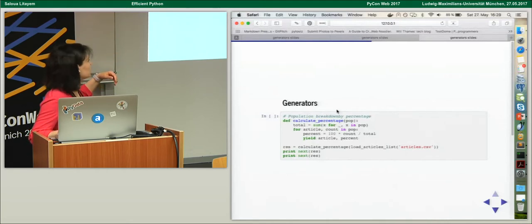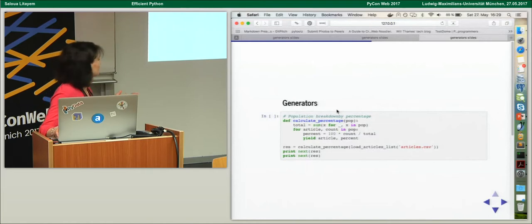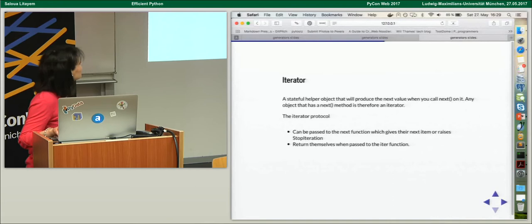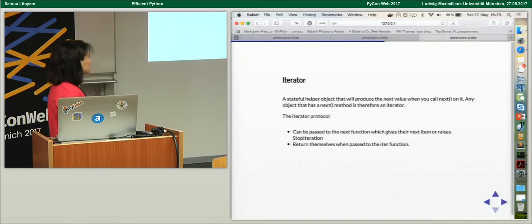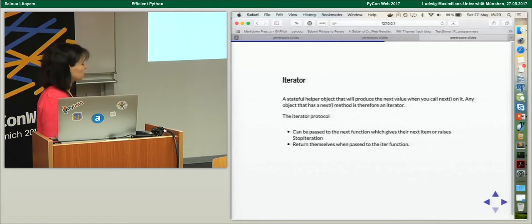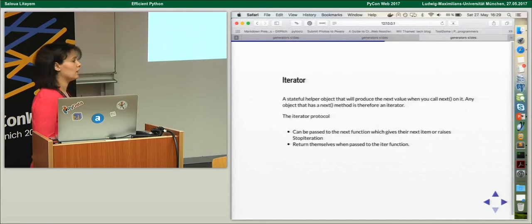The problem is that we consume the generator — we iterated over it and got all elements from it. So there are no new elements to iterate over in the for loop, which is why we get the StopIteration. The solution is to use iterators. An iterator is a stateful helper object that produces the next value whenever we call next() on it. It follows the iterator protocol of Python: it can be passed to the next() function which gives the next item; at the end of all elements it raises StopIteration; and it returns itself when passed to the iter() function.